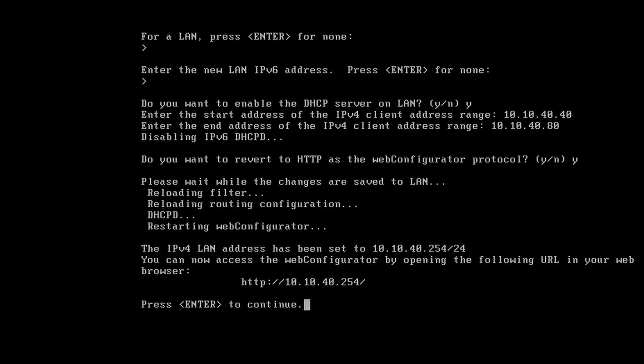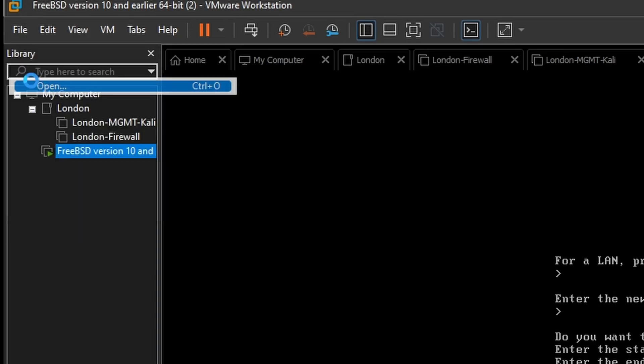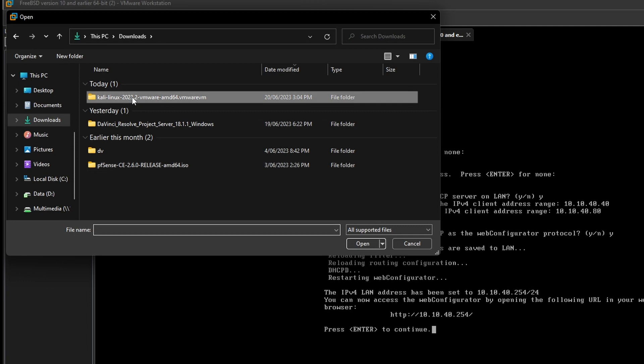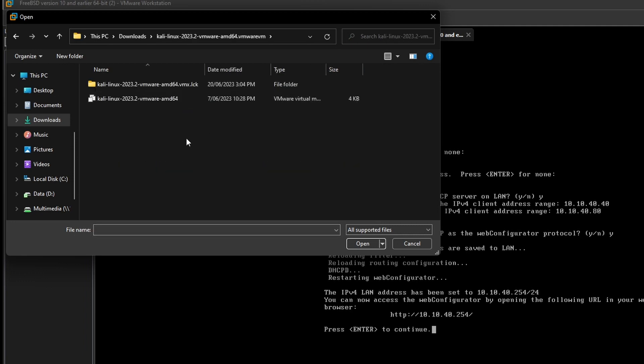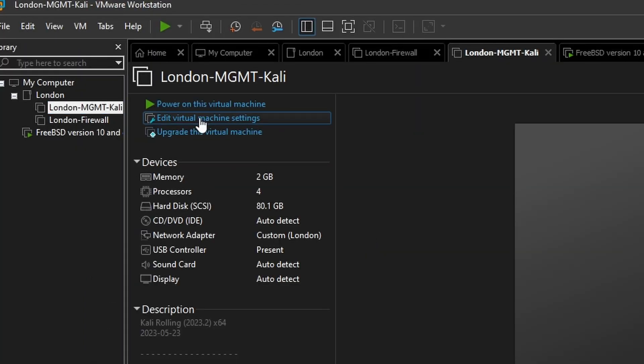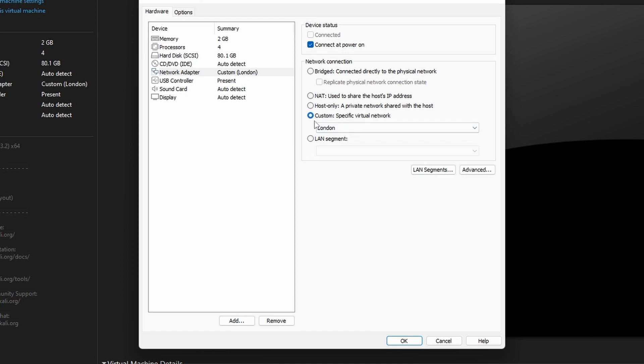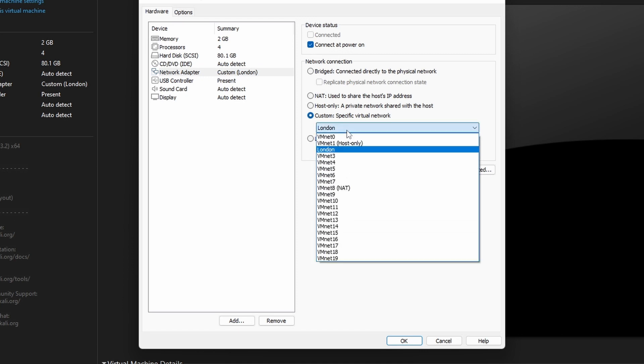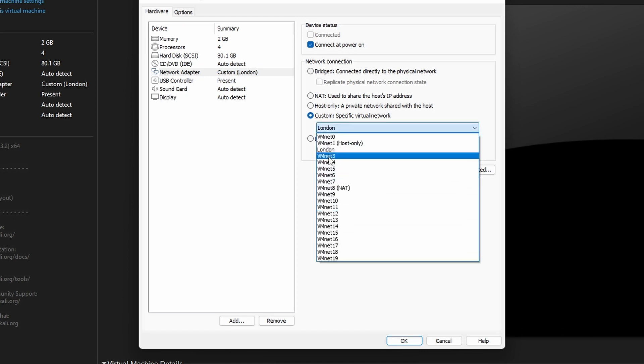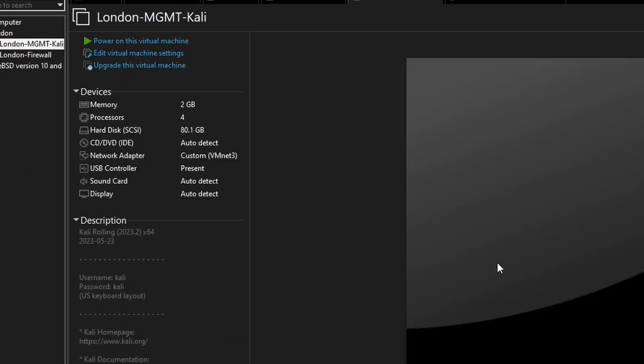So the firewall is ready. The next thing we need to do is create the Kali Linux VM. Click file. The VM we downloaded from the Kali Linux website is the actual image of the VM, so we can just hit open and select the VM. I'm going to edit this virtual machine. What you need to do is put it into the virtual network that you created earlier. So click on network adapter, hit custom, and then select the network that you've created previously, so mine was VMnet3. Hit OK and we will power this on.